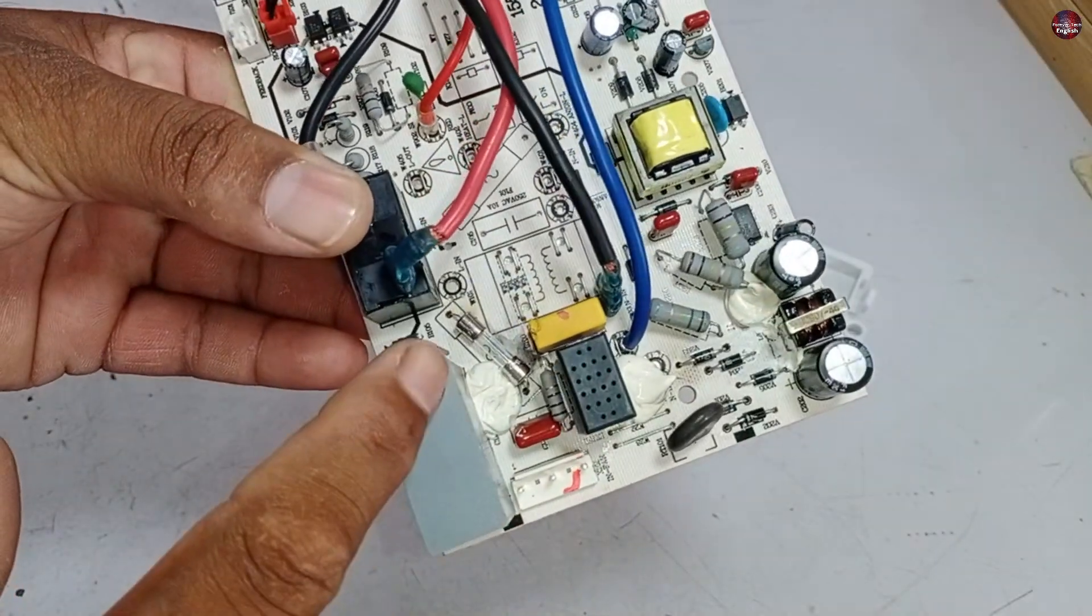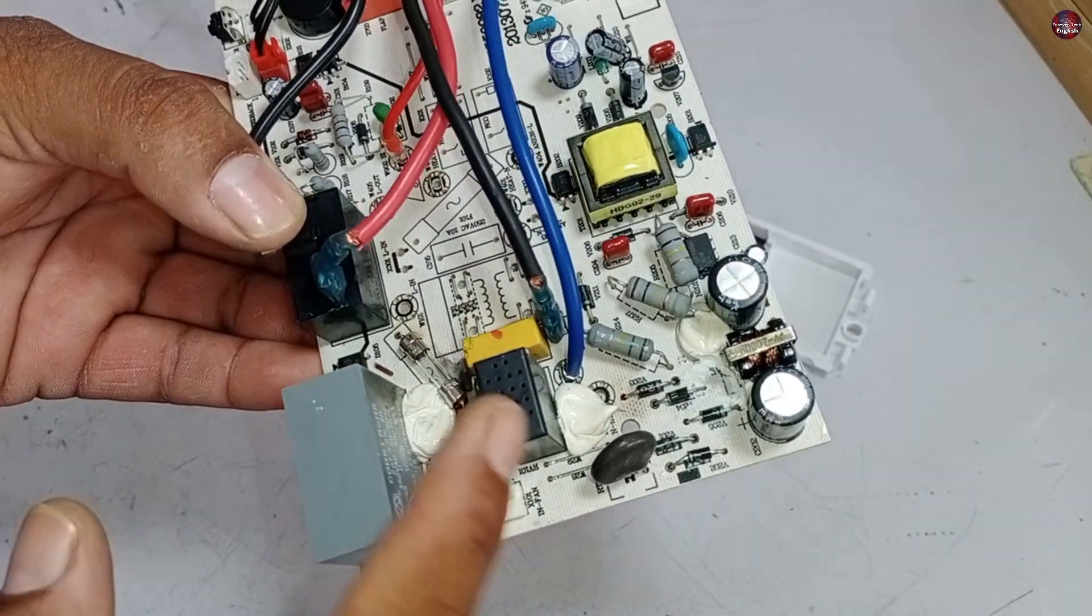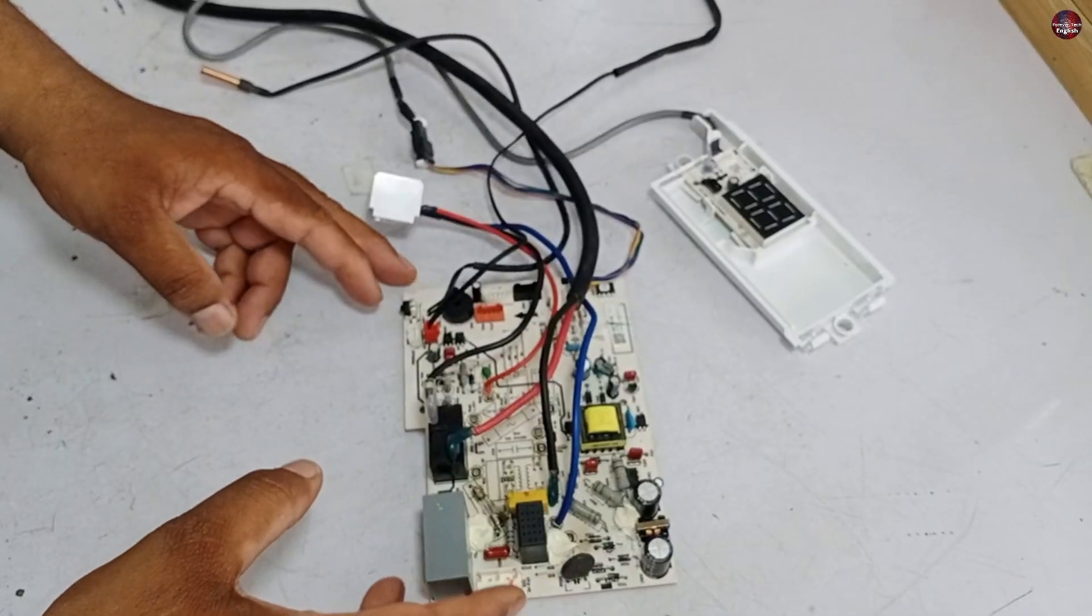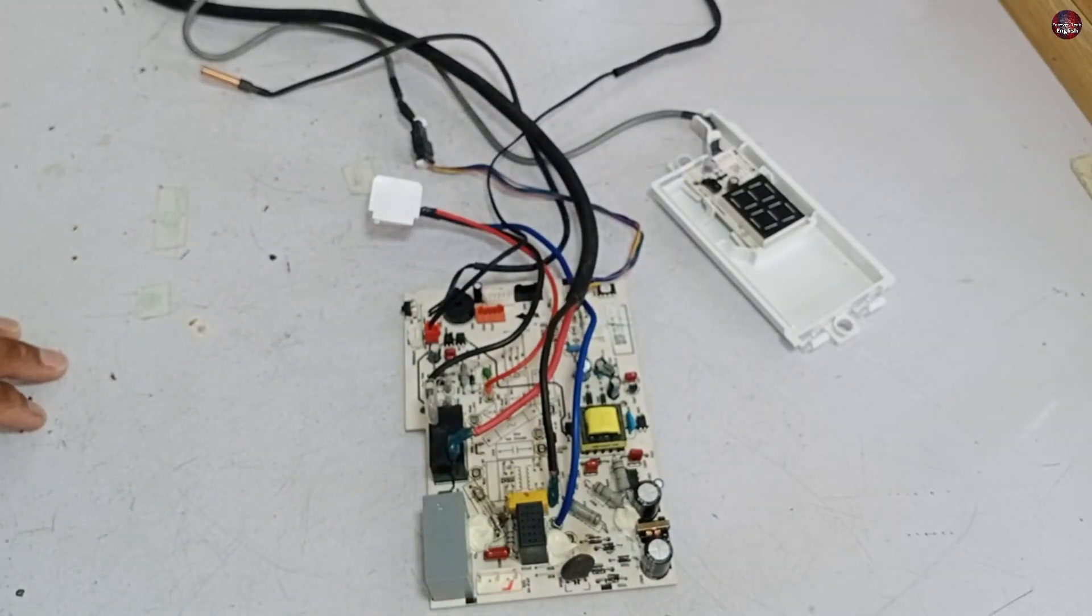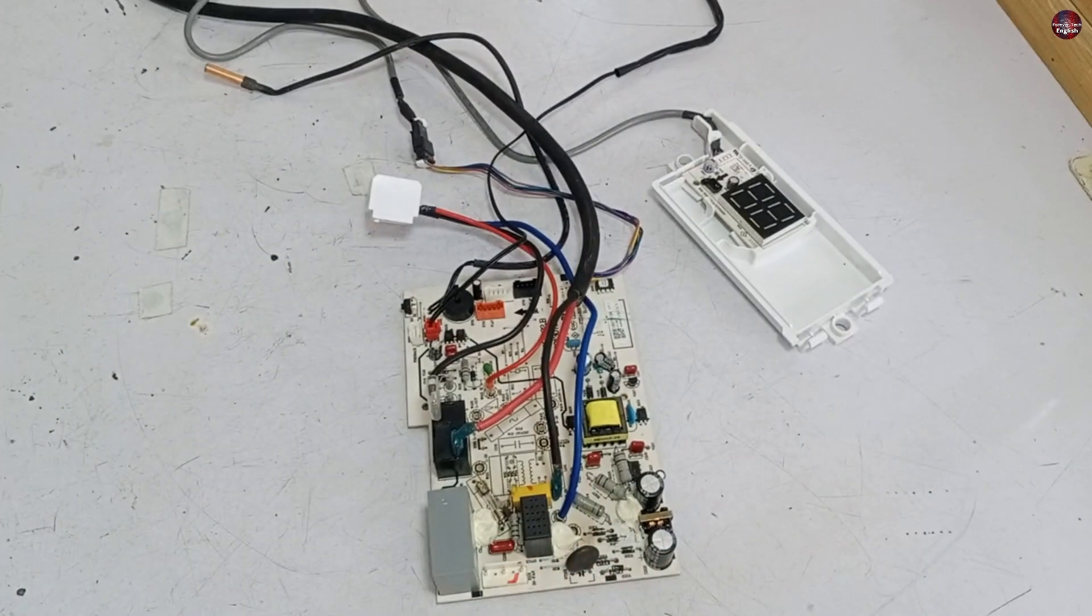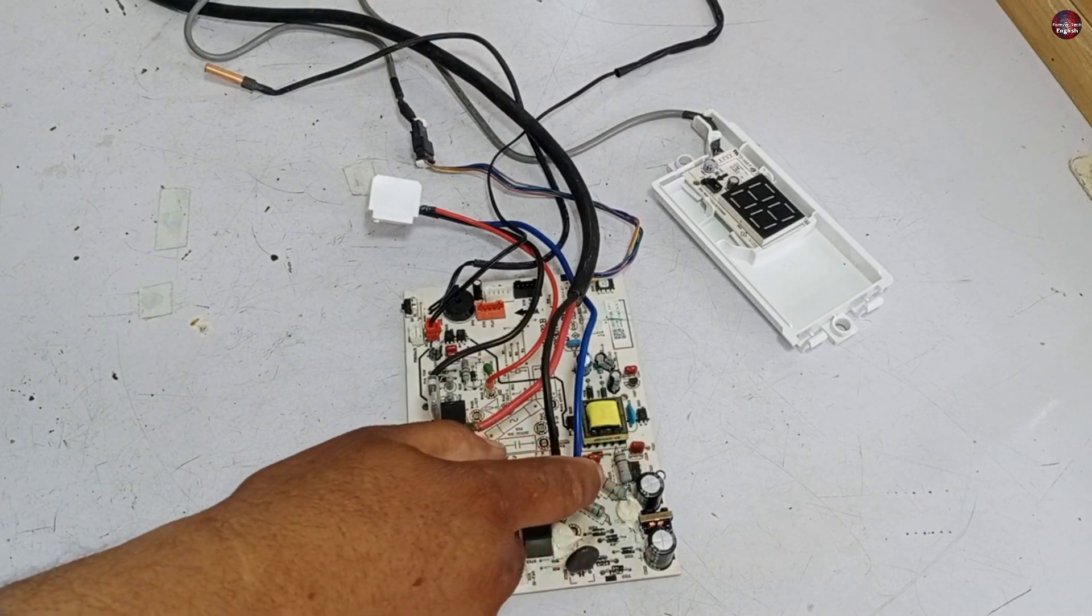I have installed new diodes, NTC sensor, and the fuse in this circuit board. Now, I will power it on and check whether this circuit board turns on or not. I will pass electricity through the circuit board.